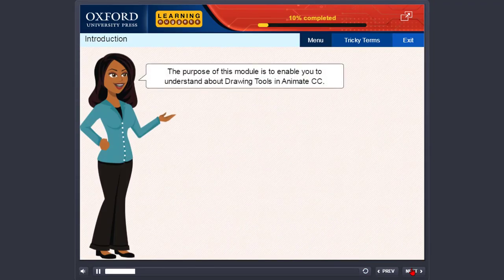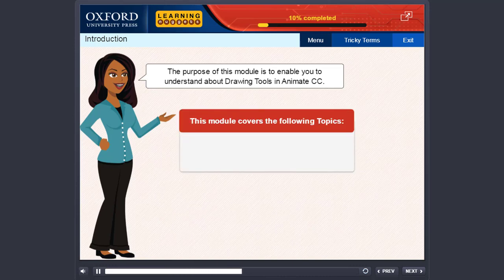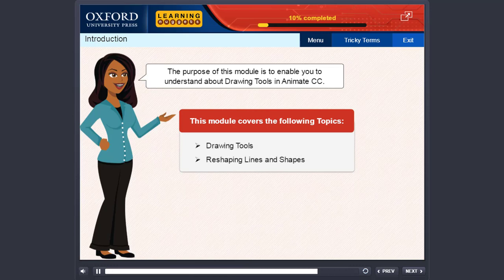The purpose of this module is to enable you to understand about drawing tools in Animate CC. This module covers the following topics: drawing tools, and reshaping lines and shapes.